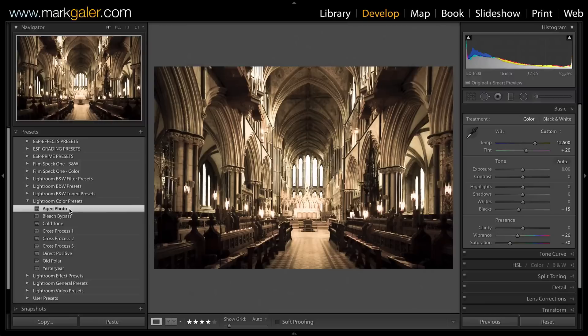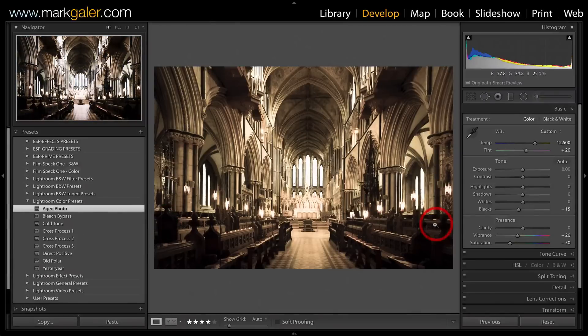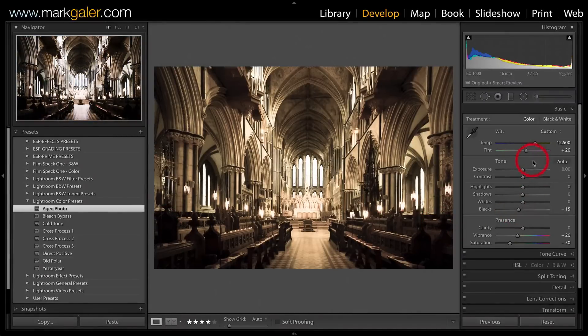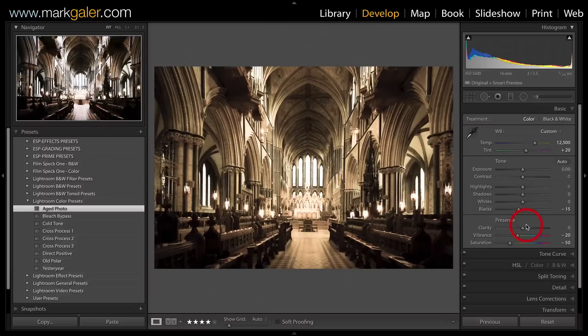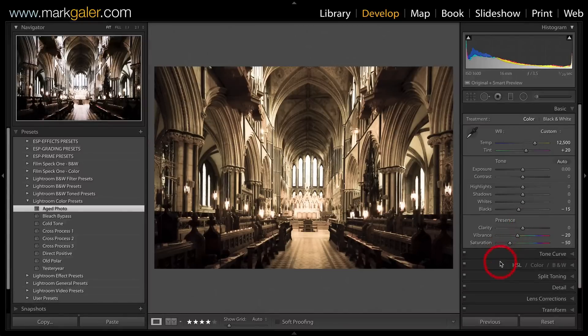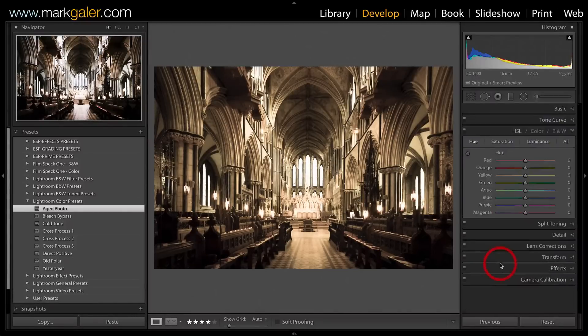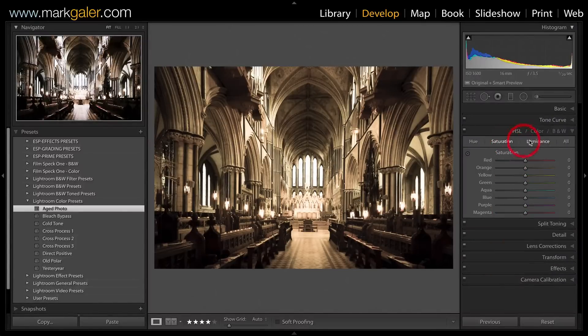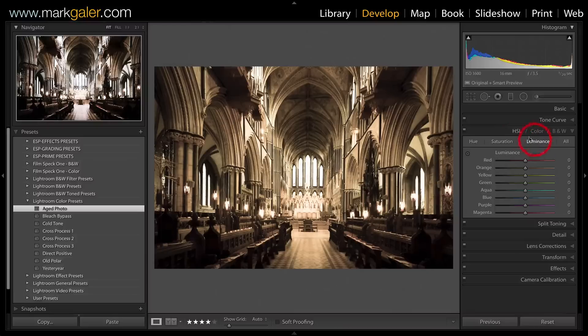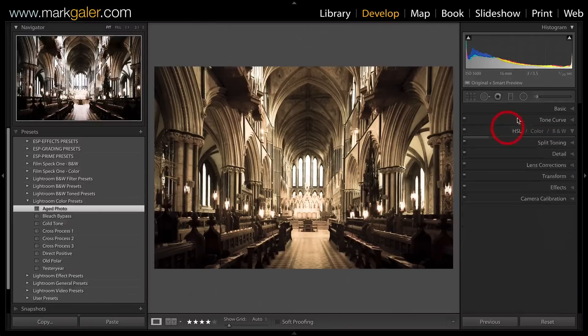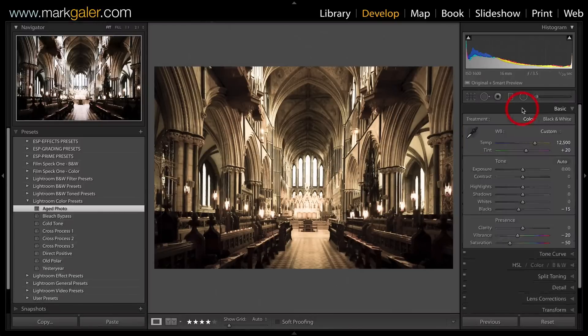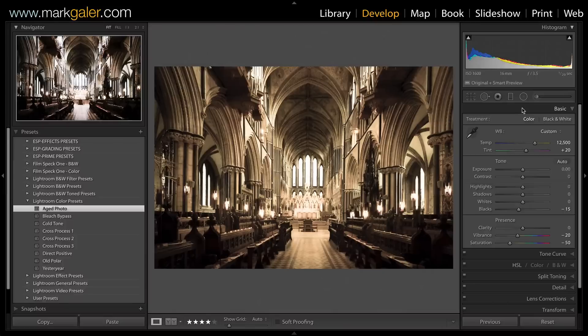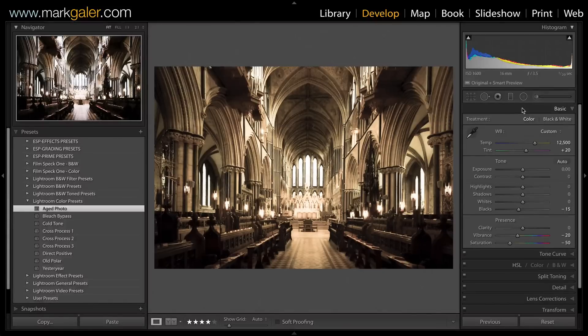You can see there are numerous adjustments to the temperature, tint, blacks, and whites, but there may also be other adjustments in other panels. In this case, there are no adjustments in the HSL panel, but we might have to hunt around to find where other adjustments are taking place.